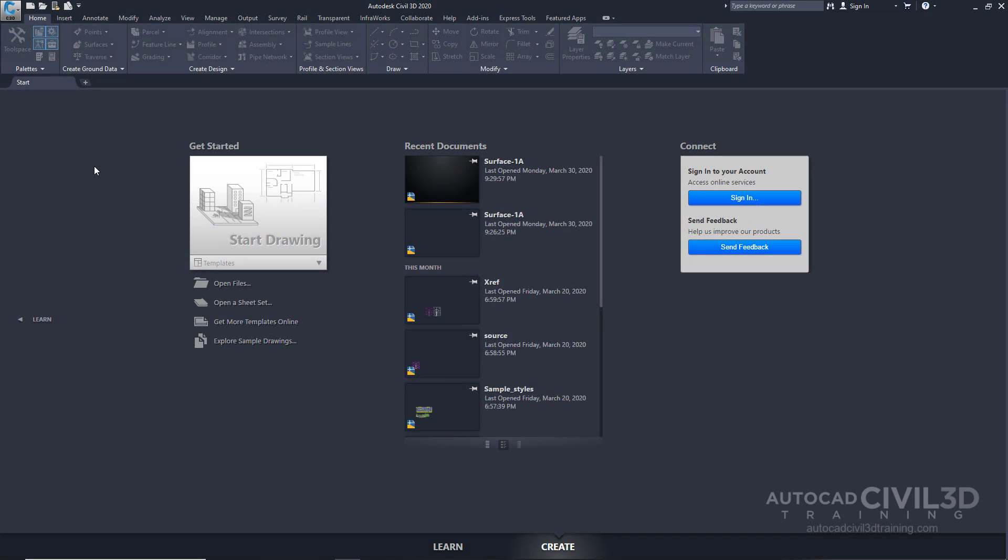In this video we're going to go through the process of creating a TIN surface in a brand new drawing.